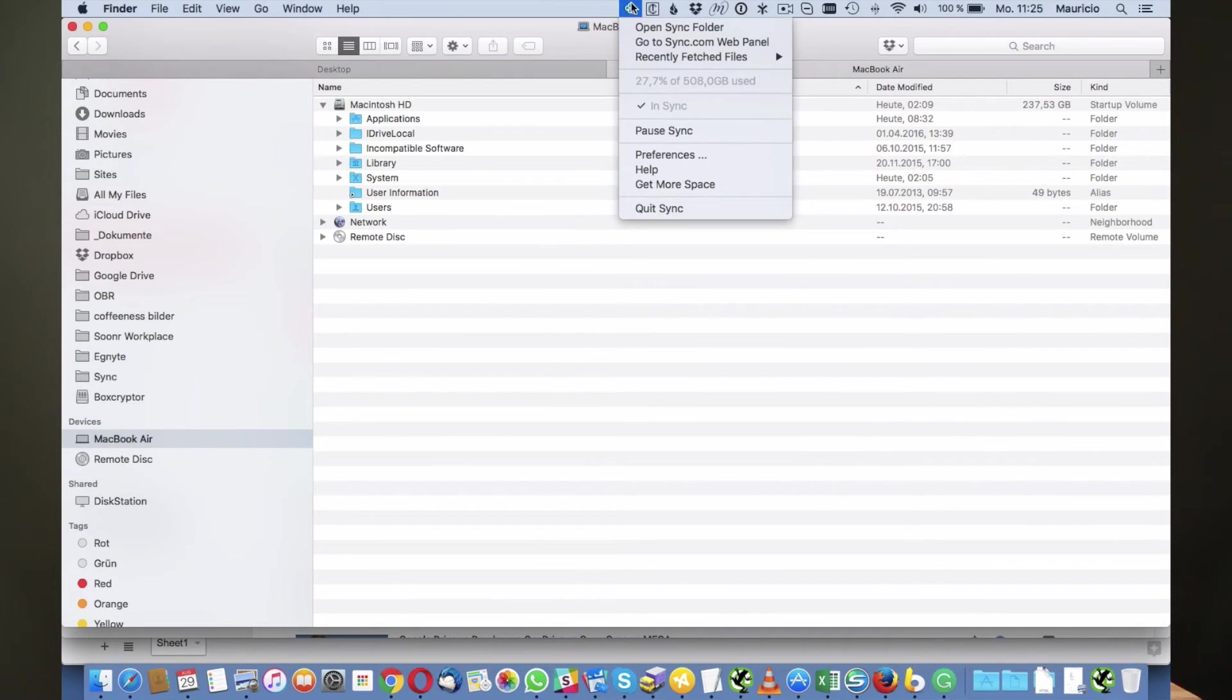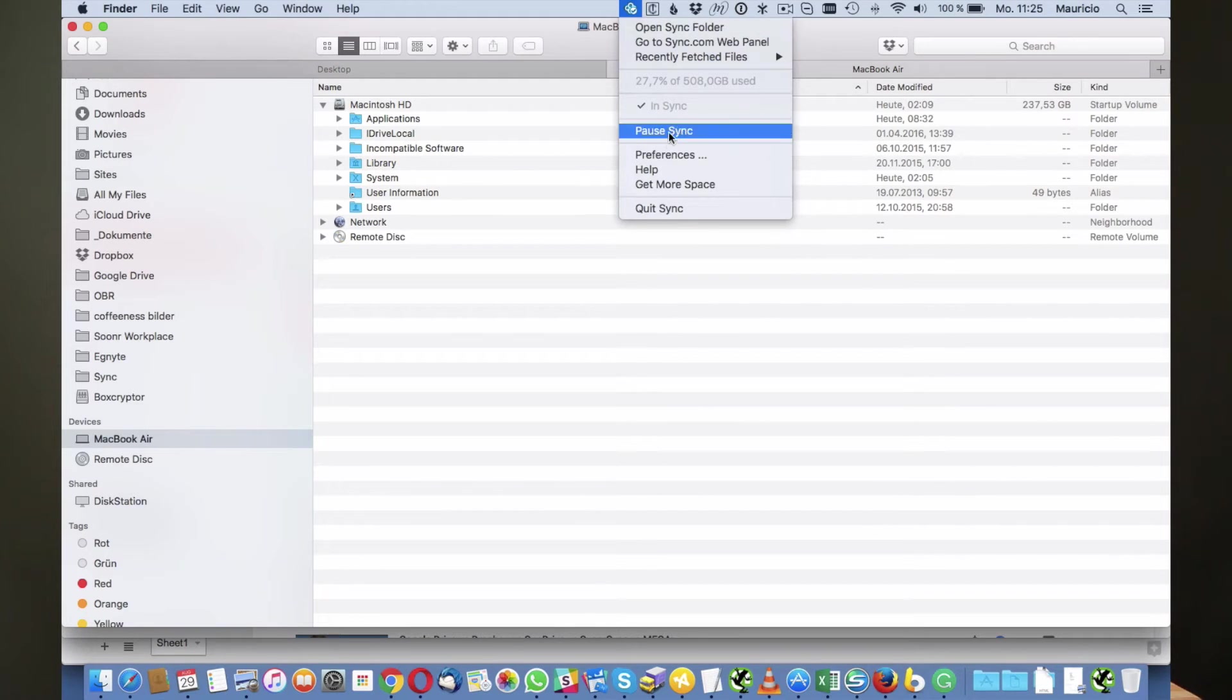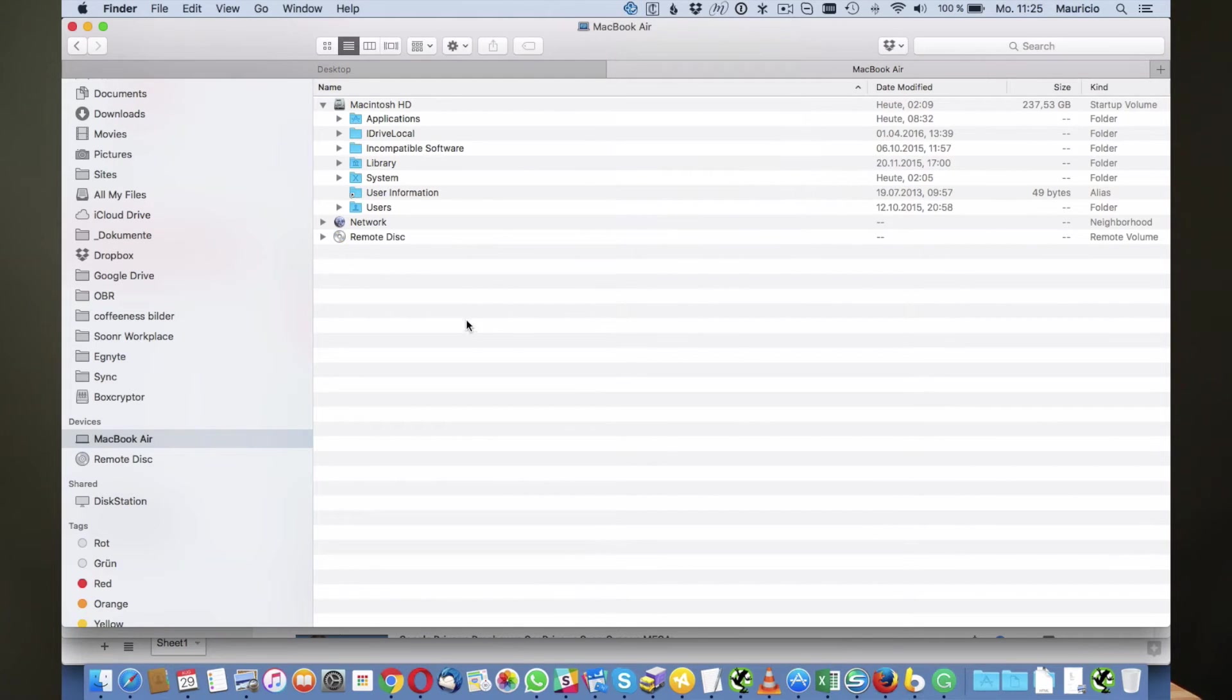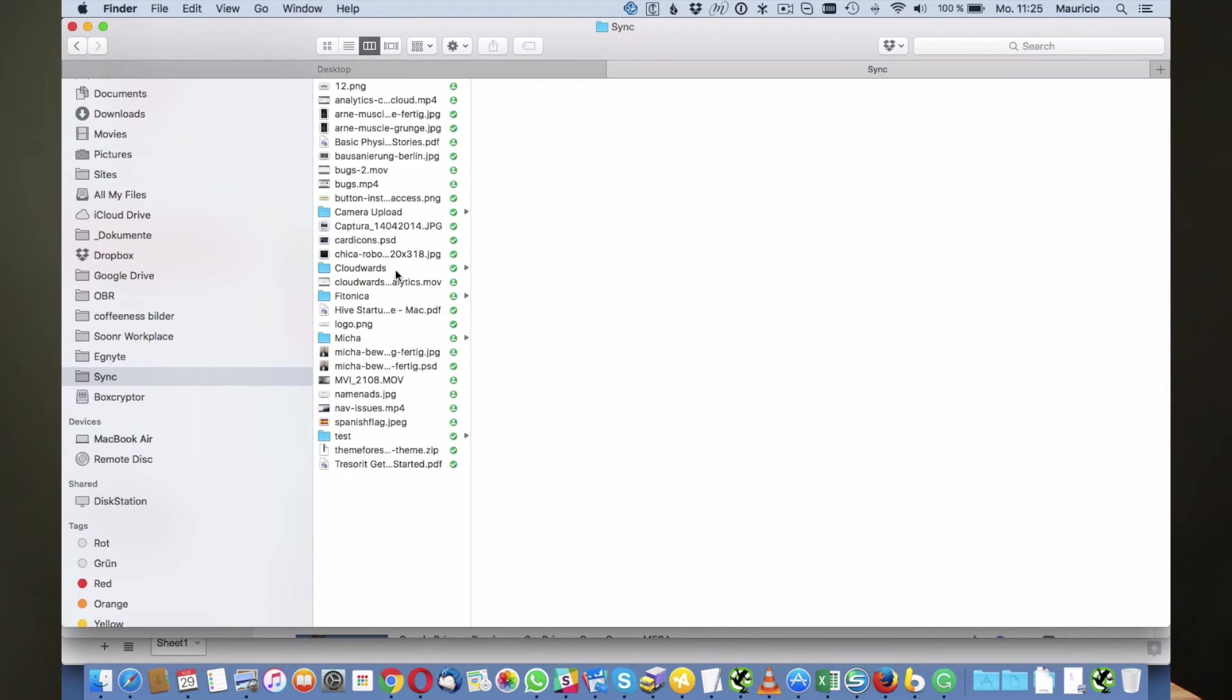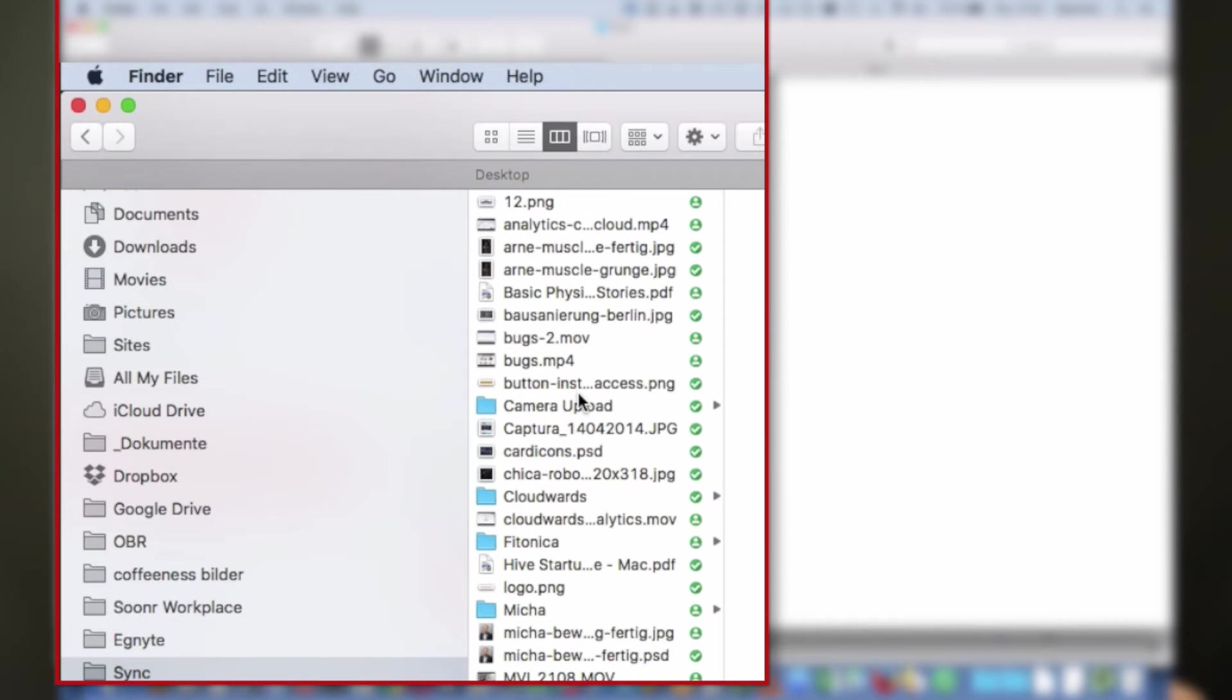You can find the Sync application here and delve into the preferences, but also as you may be used from Dropbox or other services you get a folder in your favorites bar that is called Sync.com. All those folders that you can see here are folders that are going to be synchronized across your devices.